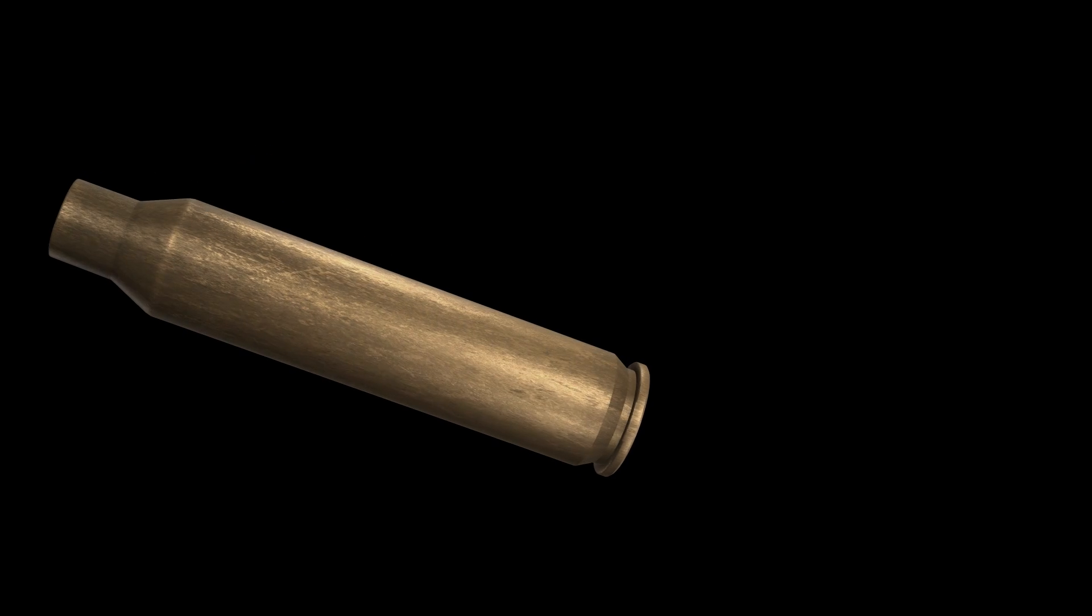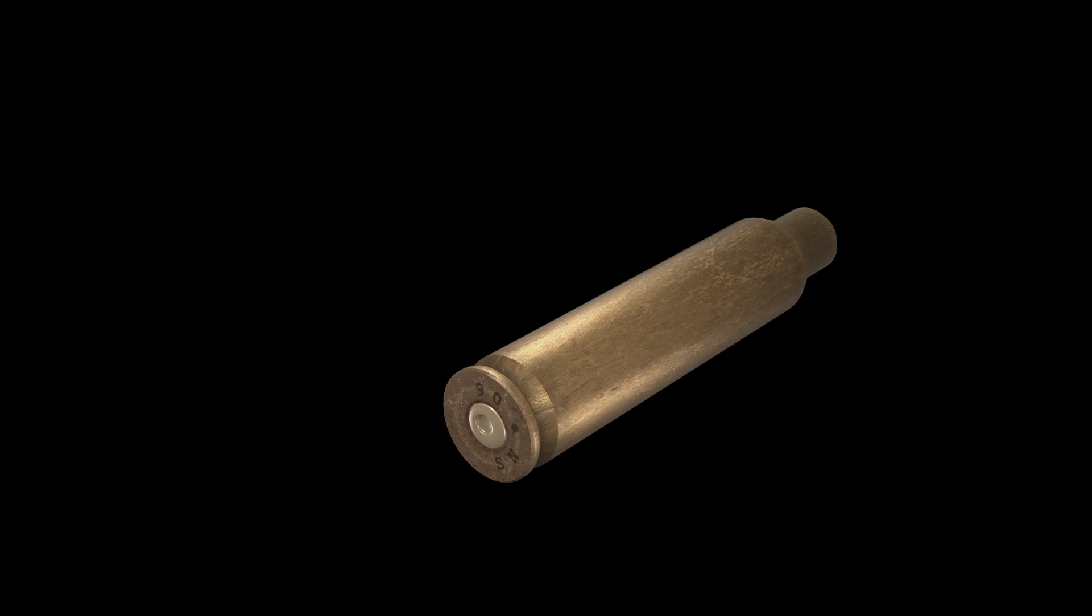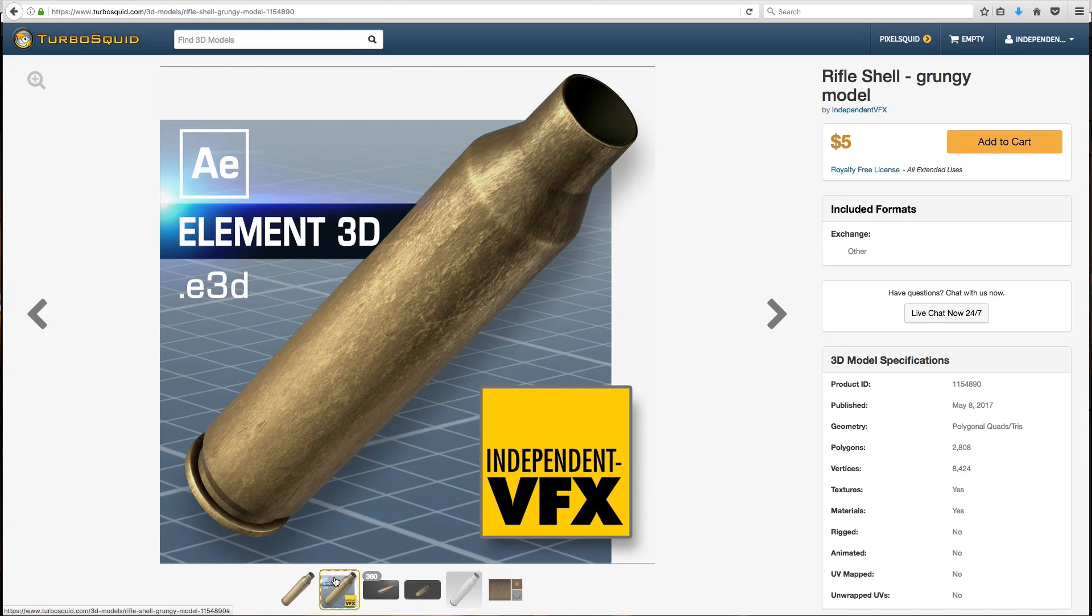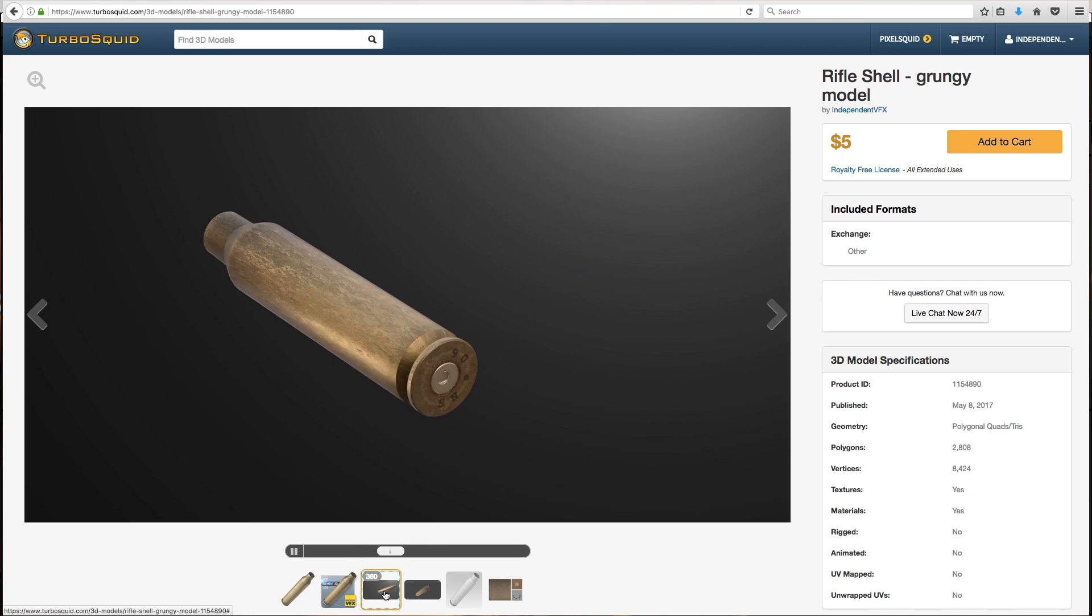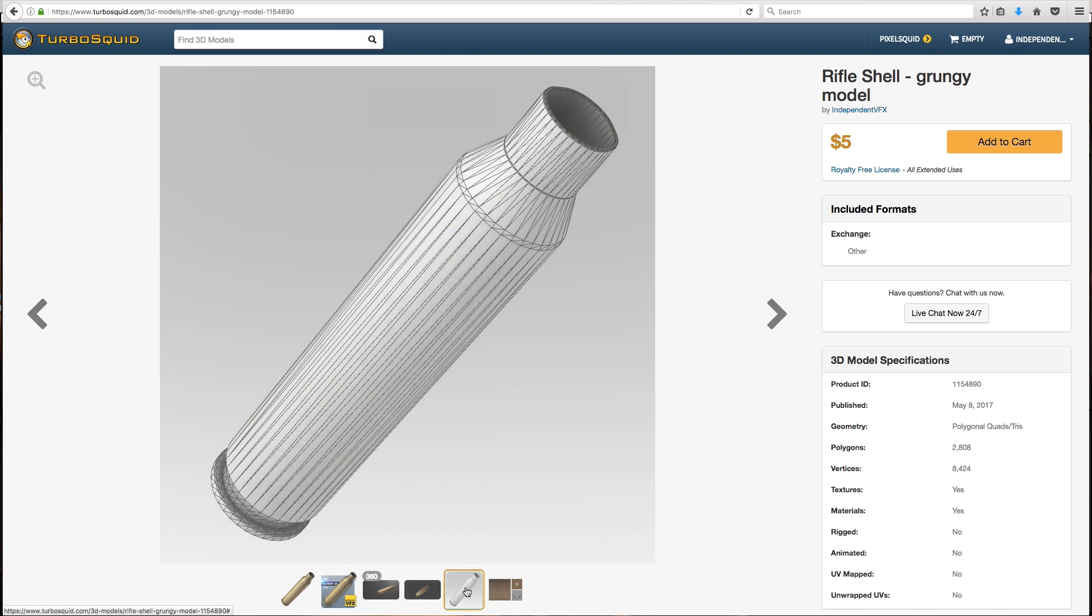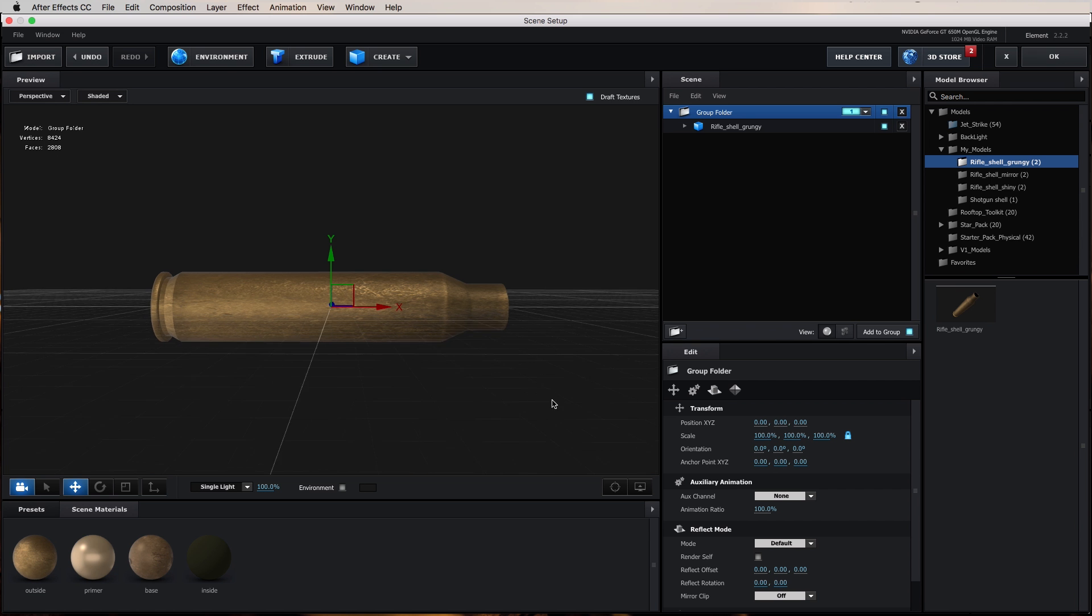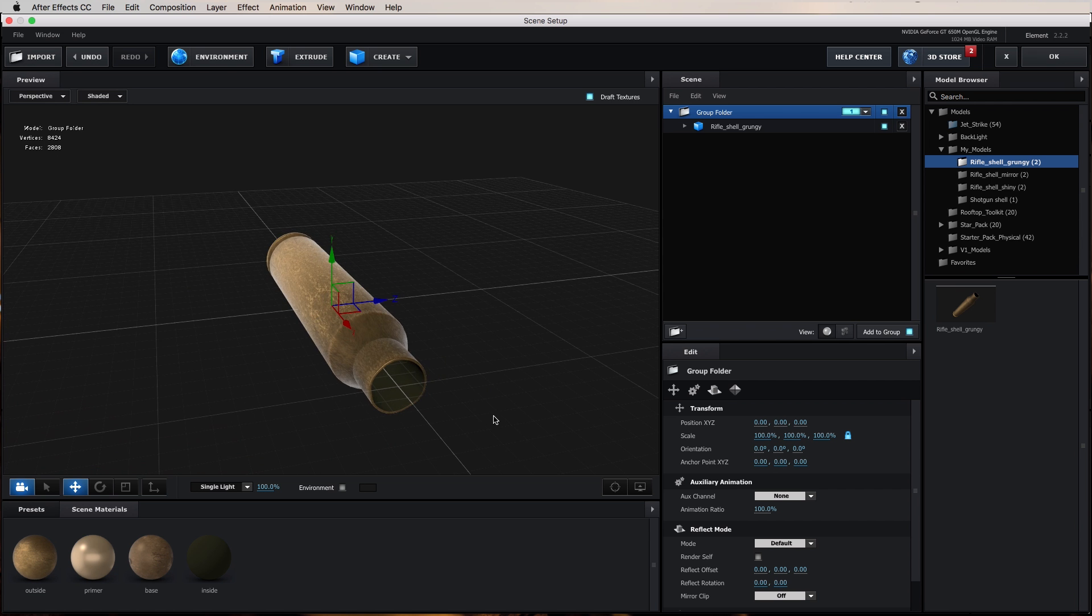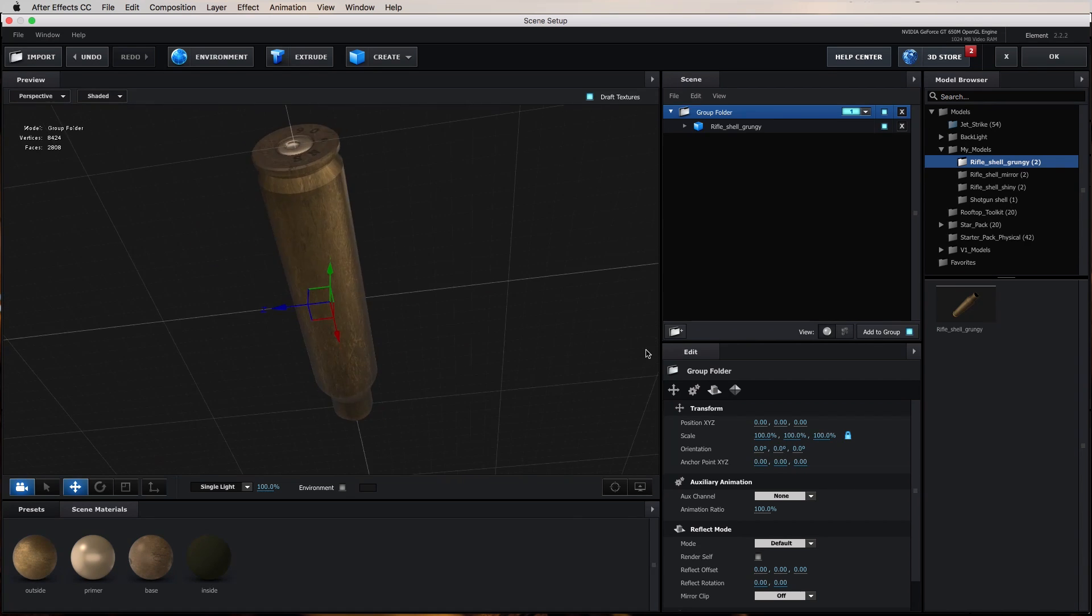Welcome to Independent VFX. I'm Scott Newman and in this video I'm going to cover the basics of getting started with our 3D rifle shell for Element in After Effects. So if you don't have the model yet, it is available now. Check out the links in the description below this video for more information.